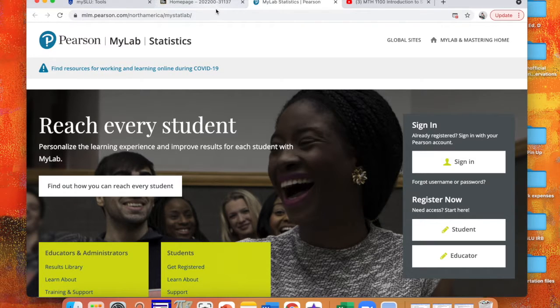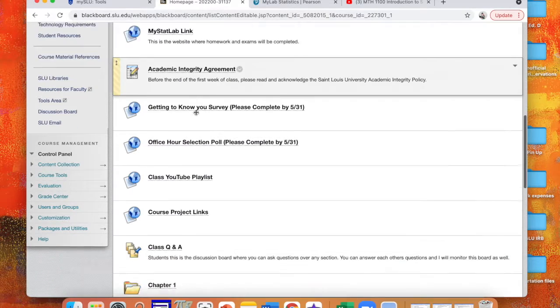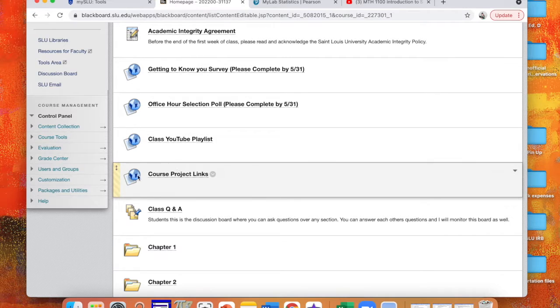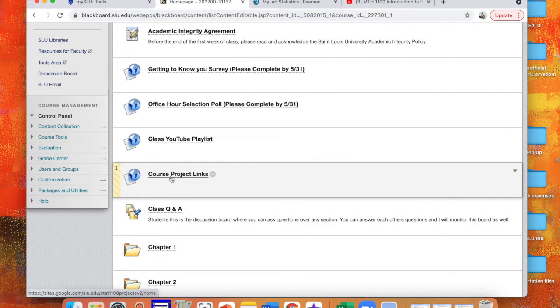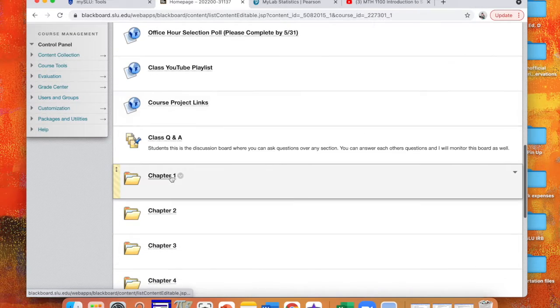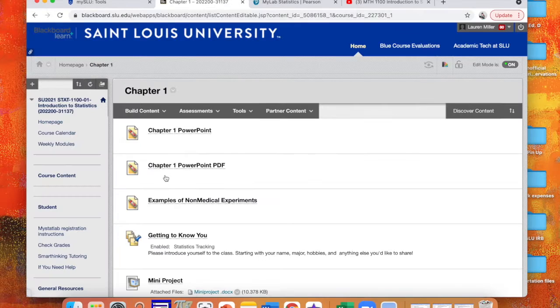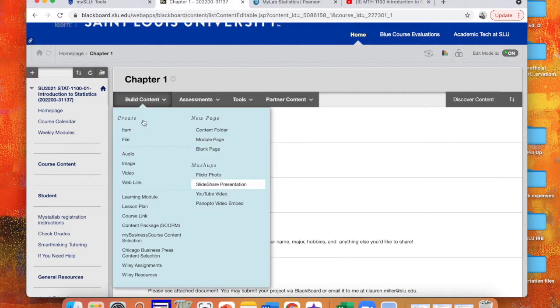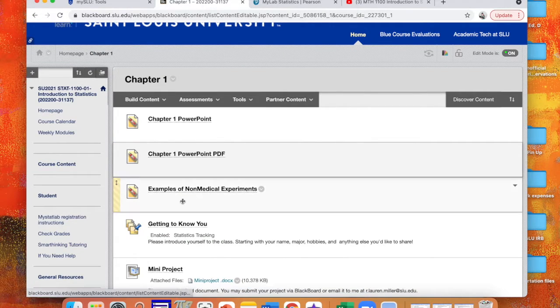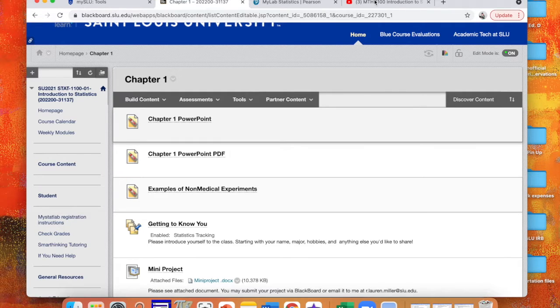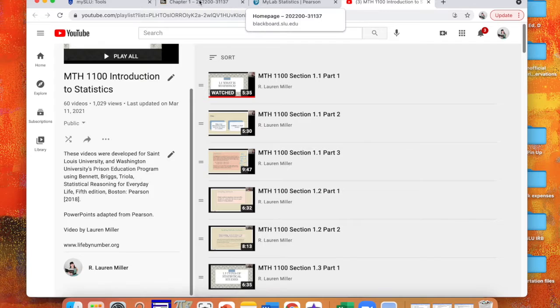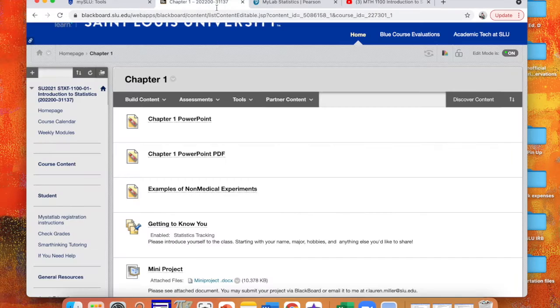And our class is, if you read the syllabus, is broken down into projects. So take a look through those projects. There's a project every couple chapters. I've also put them in our course modules. So here's chapter one. I give you a PDF of the PowerPoint, some examples of non-medical experiments. You're going to want to watch the videos and then join and then complete the mini project and introduce yourself.